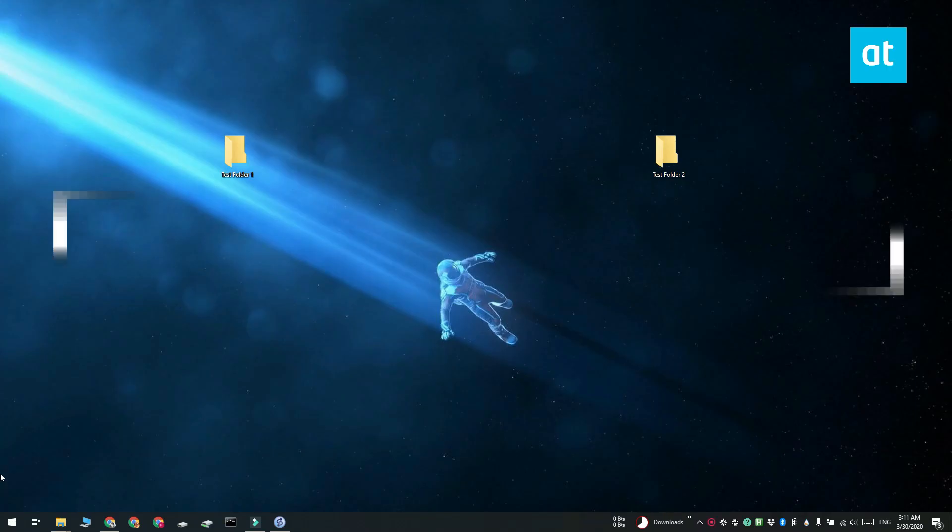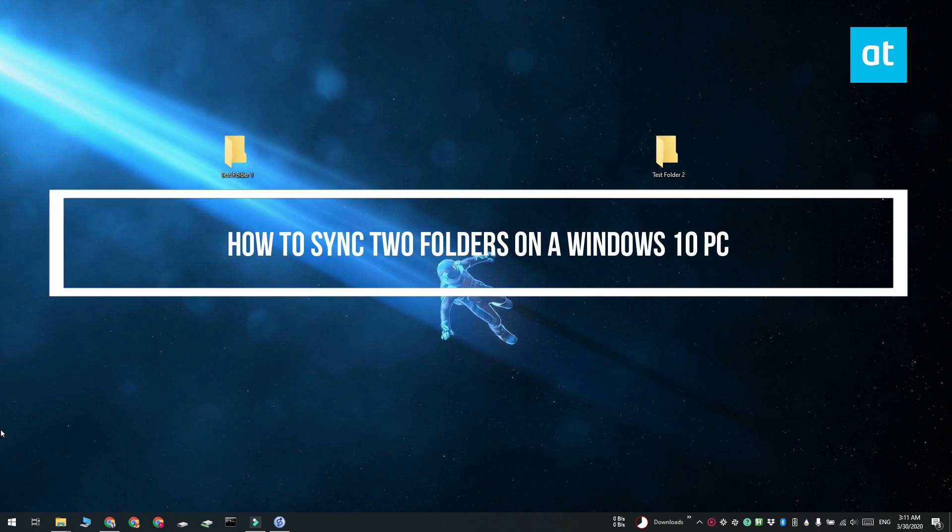Hi everyone, Patma here from Addictive Tips and I'm going to show you how you can sync two folders on Windows 10.